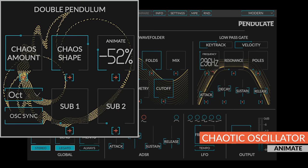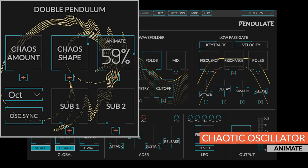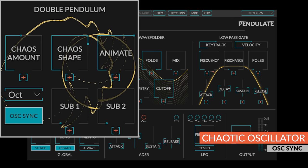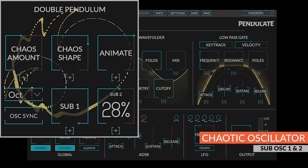The animate control detunes the chaotic leg with respect to the root leg, and has the effect of animating the sound. The oscillator sync button will apply a type of soft sync to the chaotic leg, creating more harmonics and shifting the perceived fundamental down an octave. Additionally, there are sub-oscillators one and two octaves below the root note.